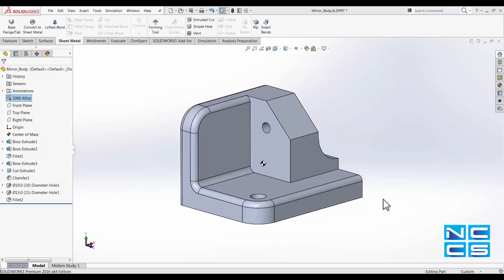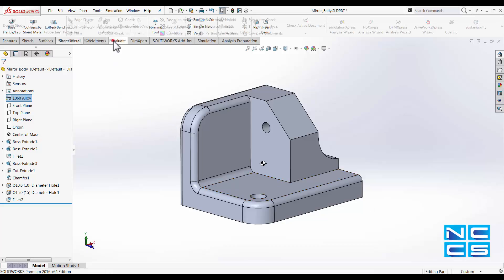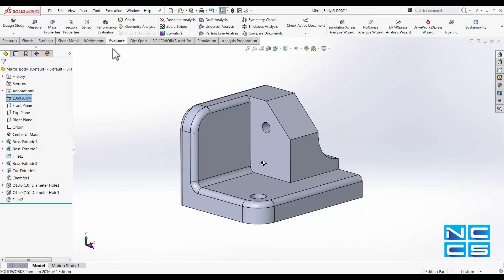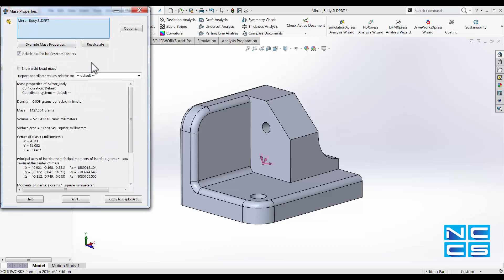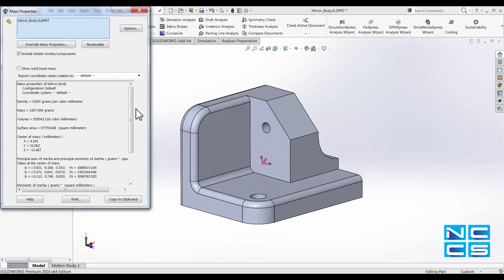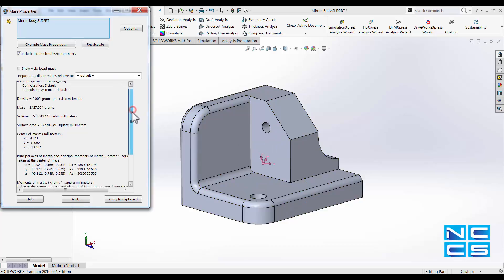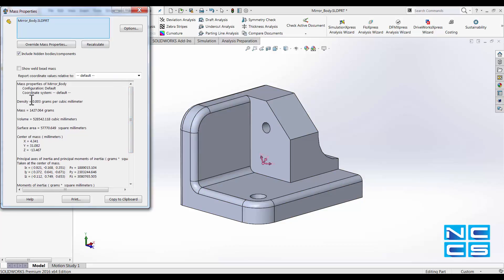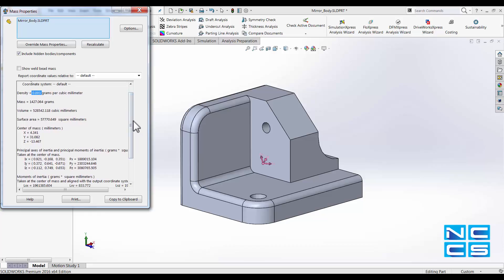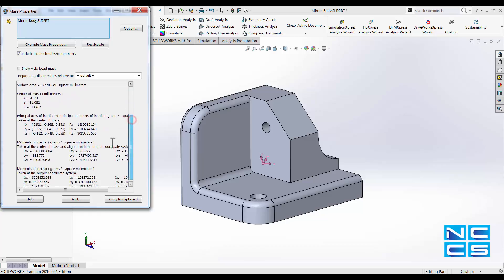What you can also do is go into your Evaluate tab, go into Mass Properties, and with your model selected, you can then see the mass — having the density assigned by the material you assigned to the model — the volume, surface area, as well as the principal axis of inertia.